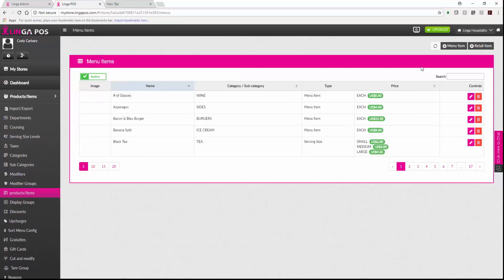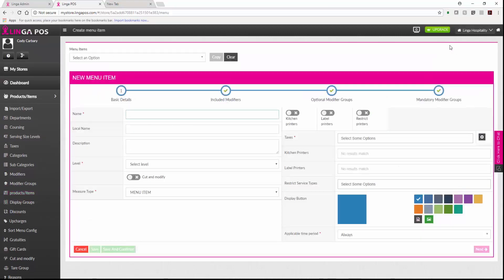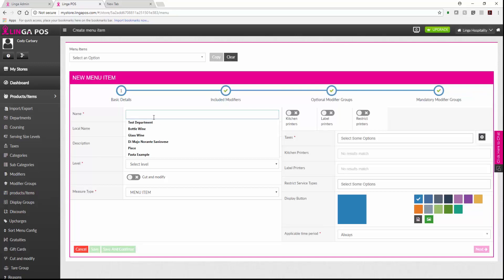From here you would click on the add menu item button. Fill in the following info: item name,